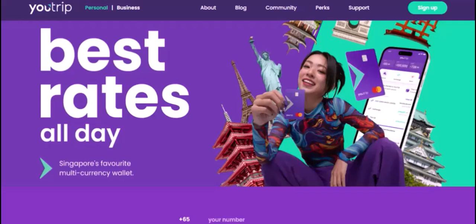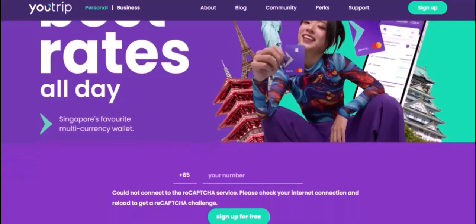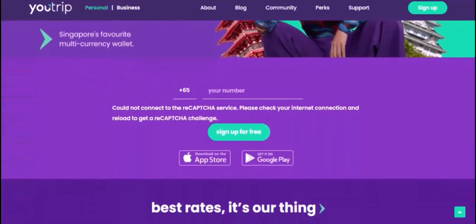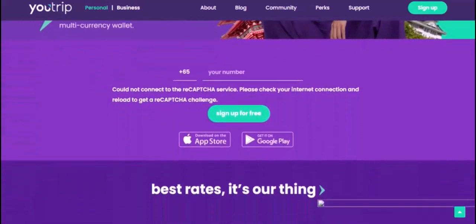U-trip cards are also easy to use — you can easily top up your card using your bank account. Your U-trip card is secure, protected by EMV chip technology and PIN protection. And it's accepted in over 150 countries worldwide.